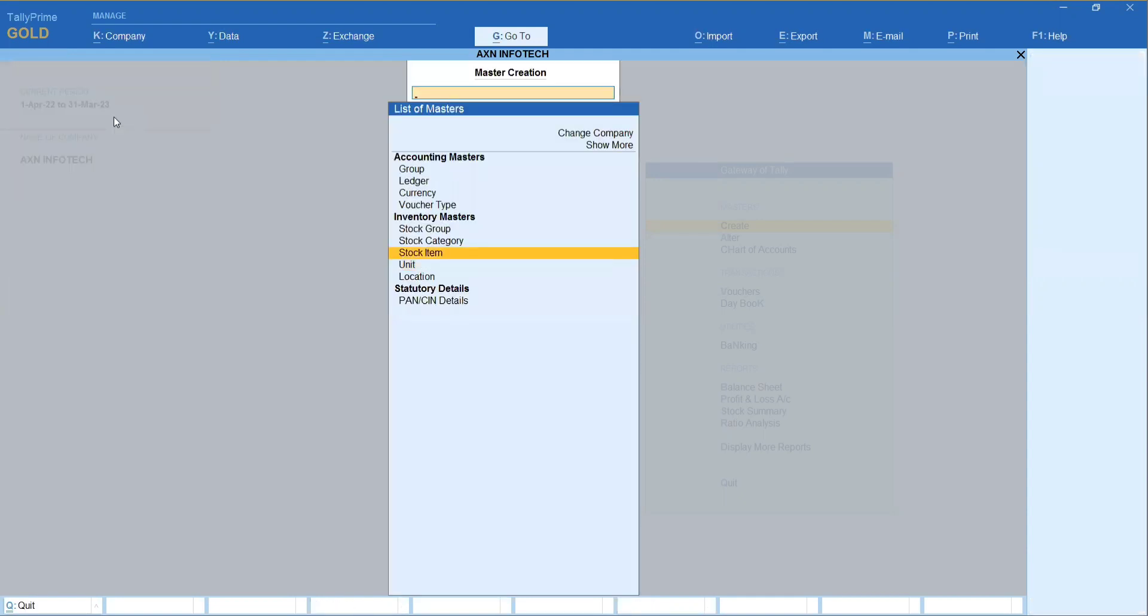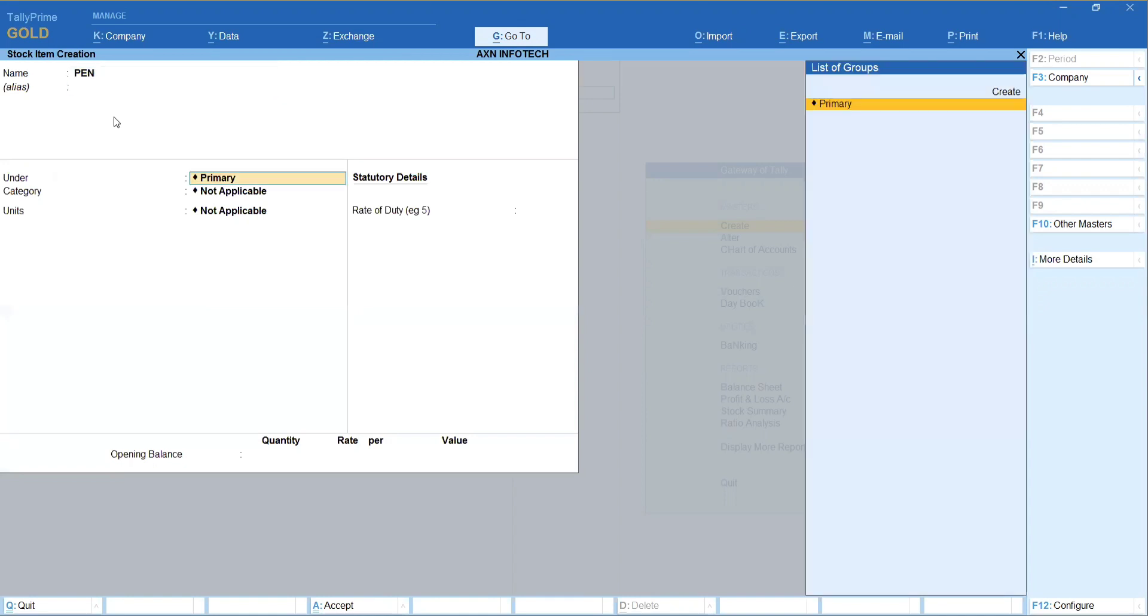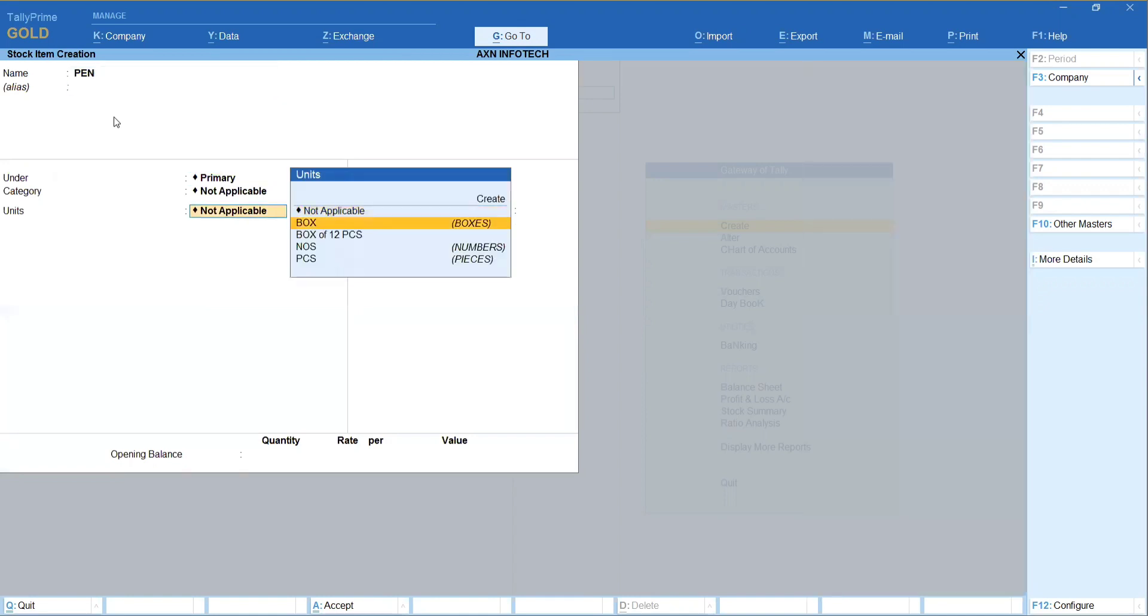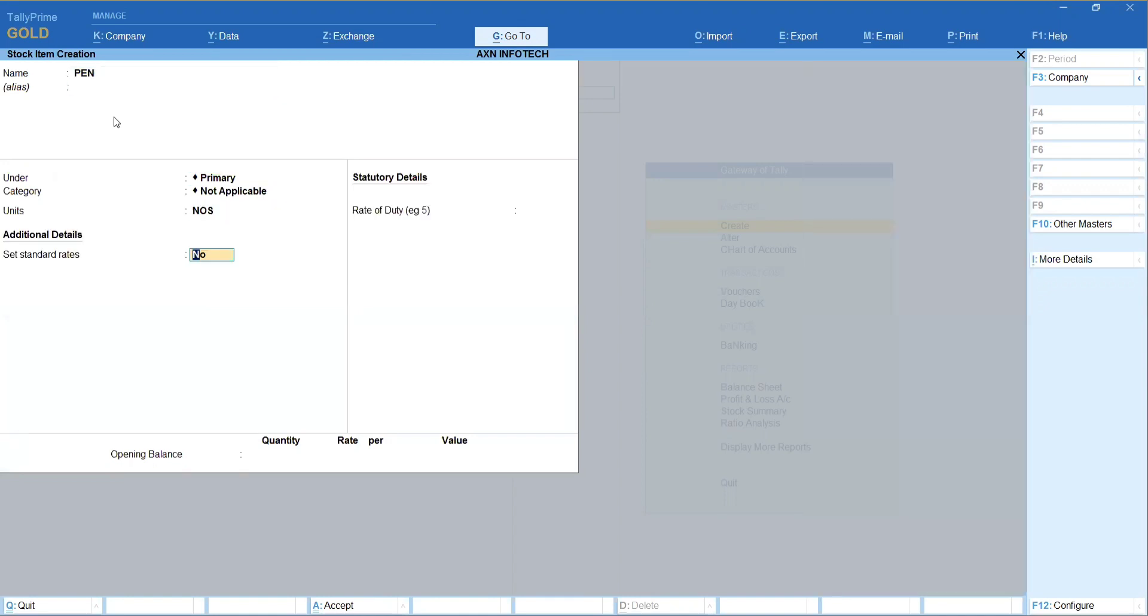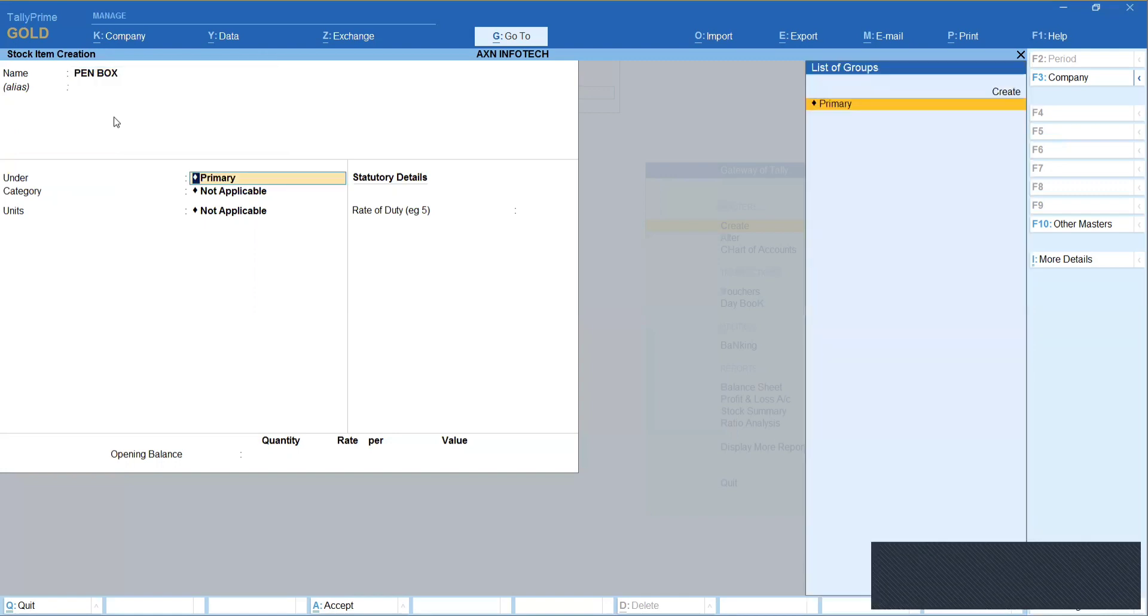So item creation. What should I do is, pen is an item. Units, I do the number and sales. So unit creation, I do the number and sales. This is the item, pen is a box. So boxes purchase and sales.